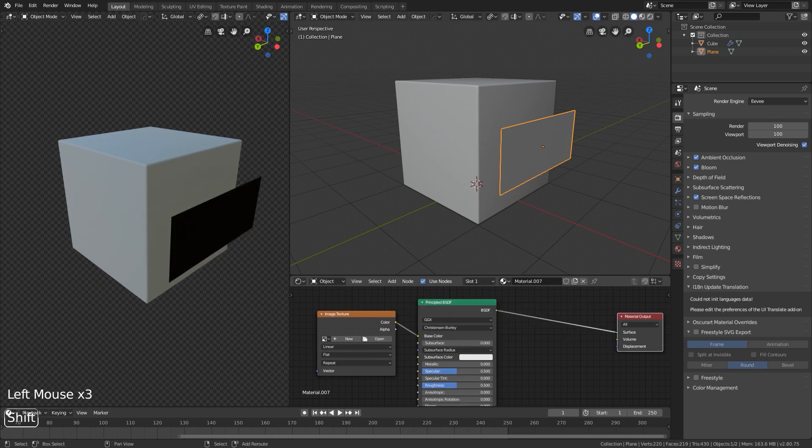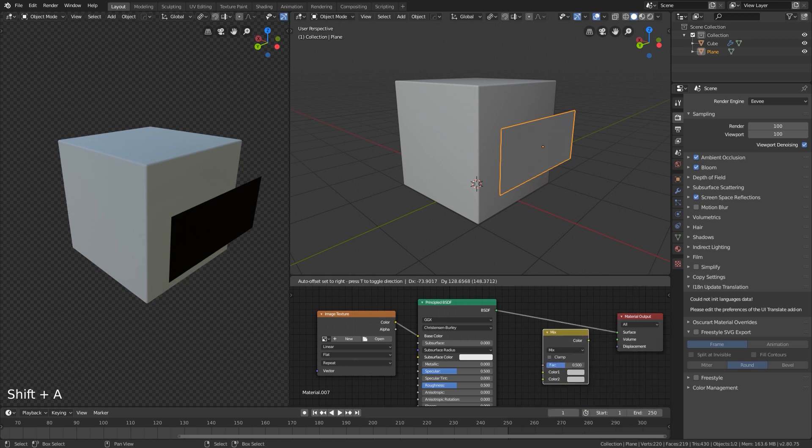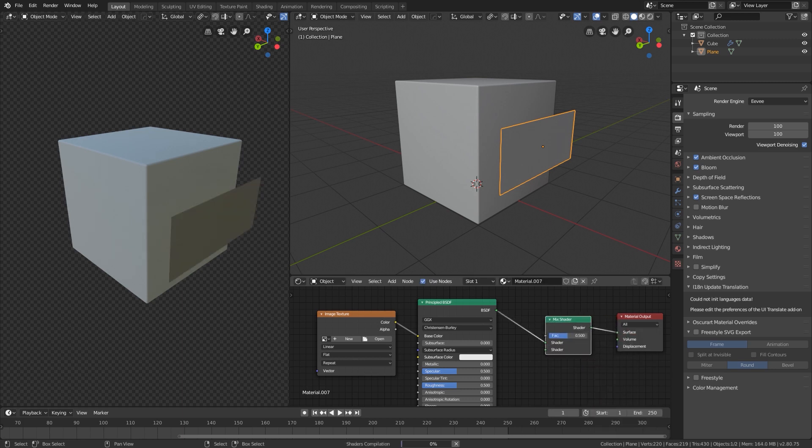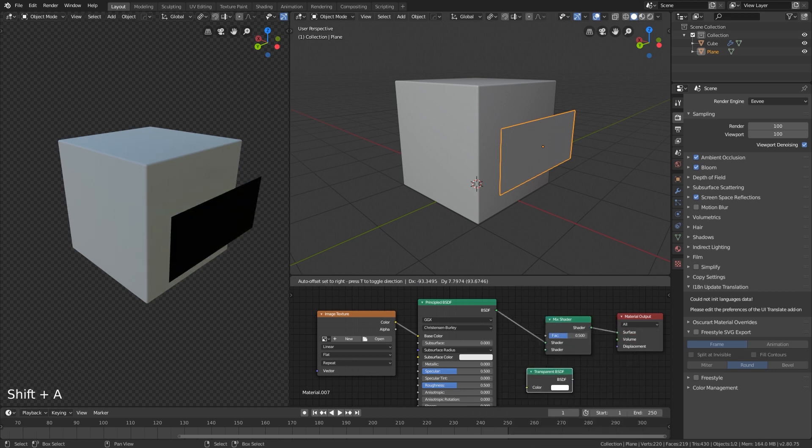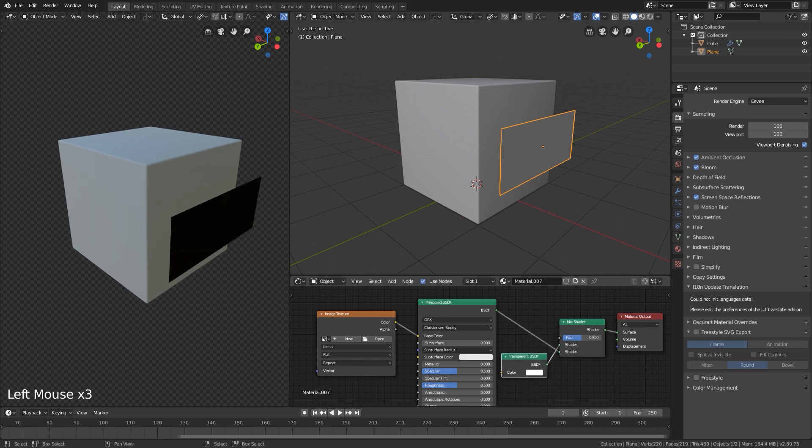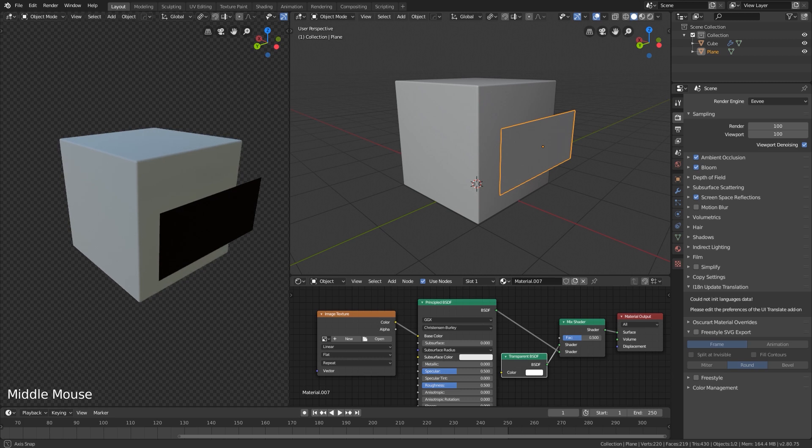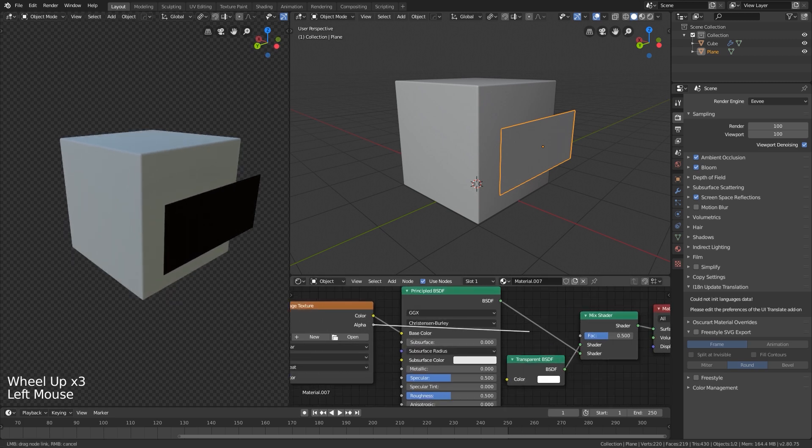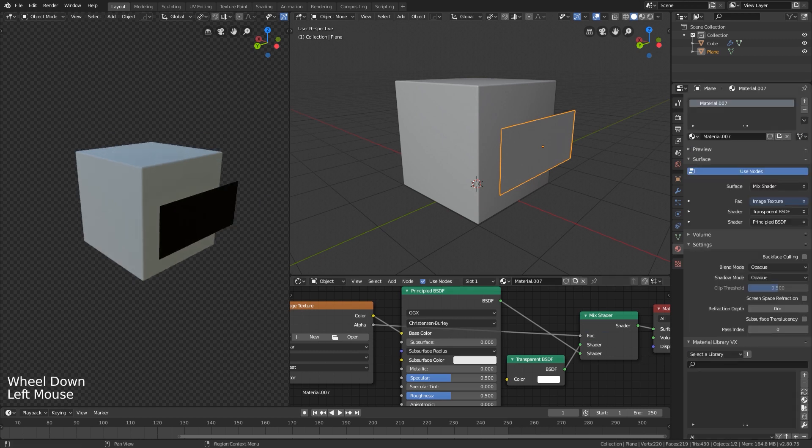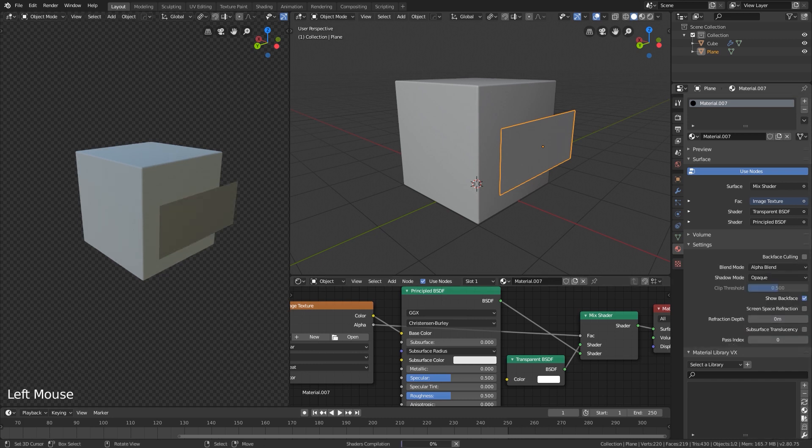Add a mix shader. Oh sorry. Transparent shader, plug it in the upper part. Let's switch. And take the alpha channel to the mix shader, and go to material and set the blend mode of the plane to alpha blend.